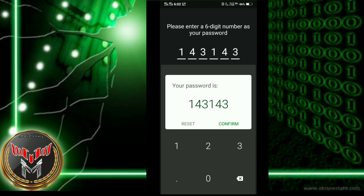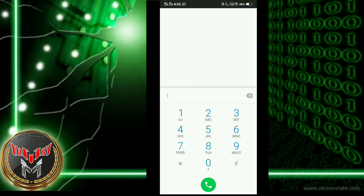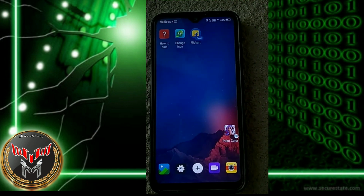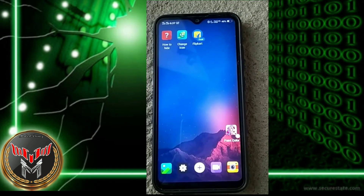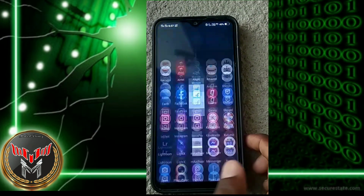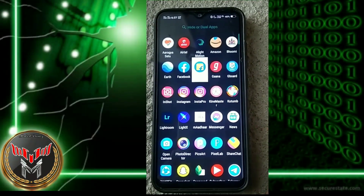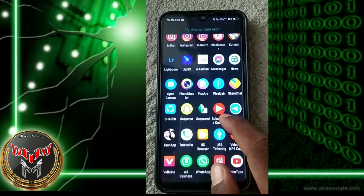I will reset the password, confirm the password, and click on the password. Click on the interface. I will click the password. If you use the password, you will connect and open the password.